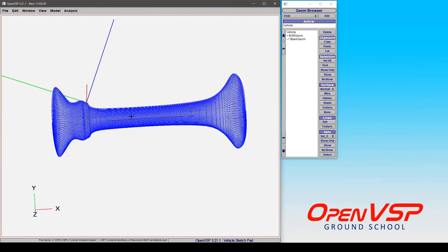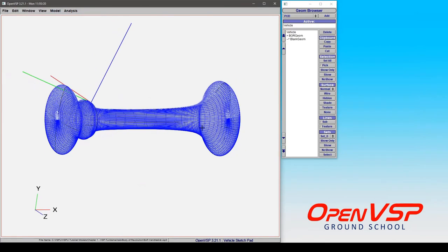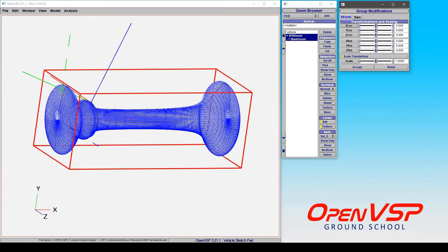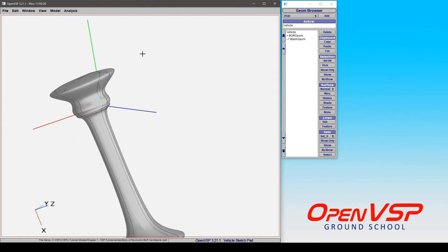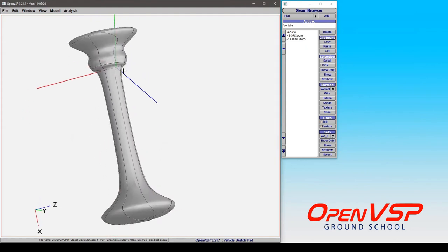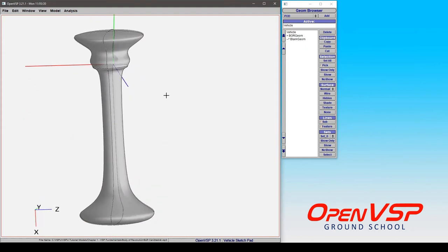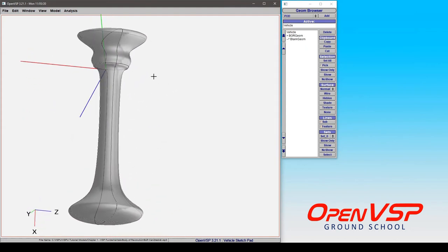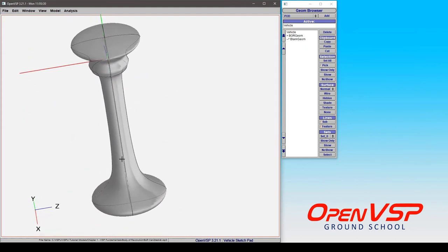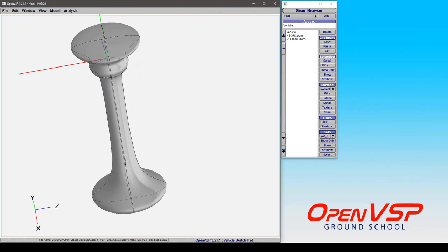So in this case, I took an edit curve cross-section, and I simply added some points in and messed with the feature lines a little bit, but I turned it into something that's kind of similar to a candlestick.